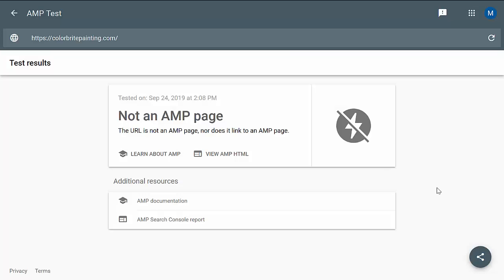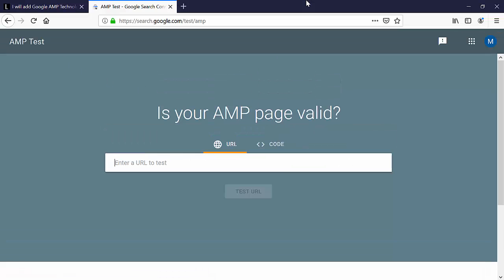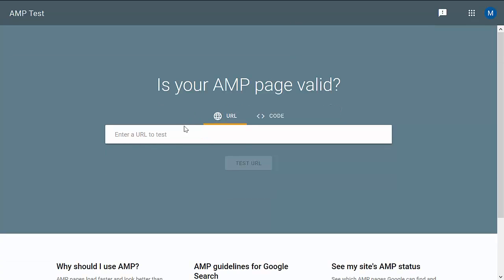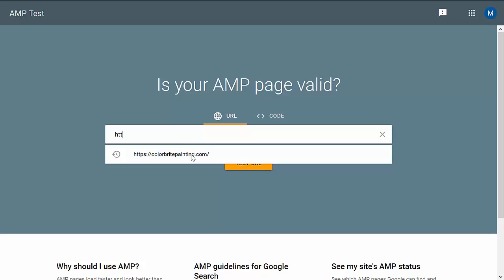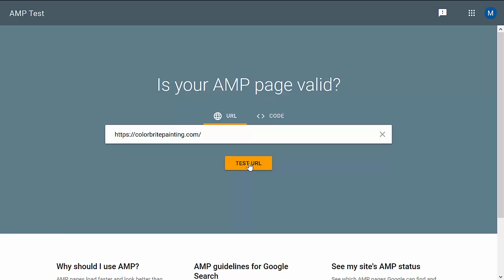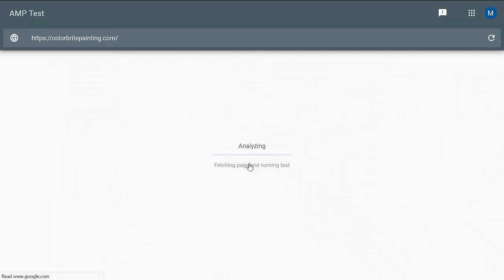Before I show you the ordering service, I want to bring you to Google's AMP site, which is search.google.com/test/amp. In just about 99.9% of your clients, I promise you will not have this technology, but this is a good resource to have after it's implemented so you can check it for yourself. All you do is put in the client's URL — in this case, Color Bright Painting — and click Test URL. This takes a little bit to analyze, and essentially it's either yes, it has AMP, or no, it doesn't.